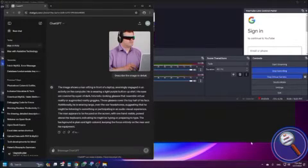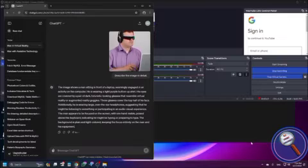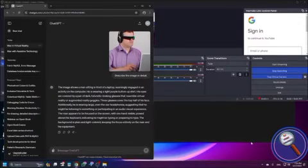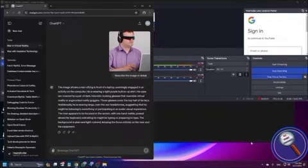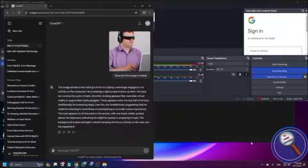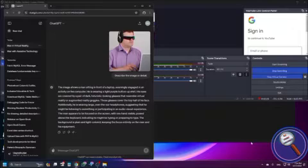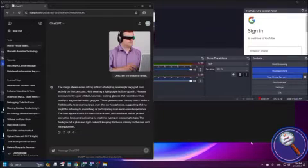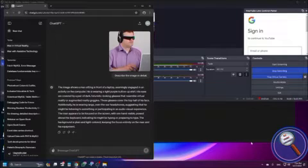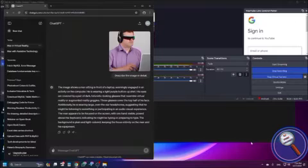Now see. Describe the image and the image shows a man sitting in front of a laptop, seemingly engaged in an activity on the computer. He is wearing a light purple button up shirt. His eyes are covered by a pair of dark, futuristic looking glasses that resemble virtual reality or augmented reality goggles. These glasses cover the top half of his face. Additionally, he is wearing large over the ear headphones, suggesting that he might be listening to something or participating in an audio visual experience. The man appears to be focused on the screen with one hand visible, indicating he might be typing or preparing to type. The background is plain and light colored, keeping the focus entirely on the man and his equipment.